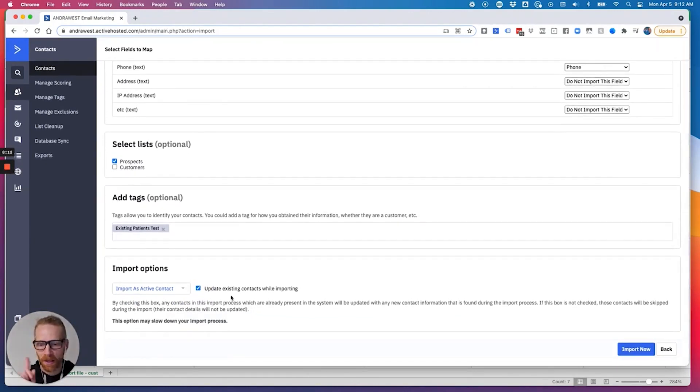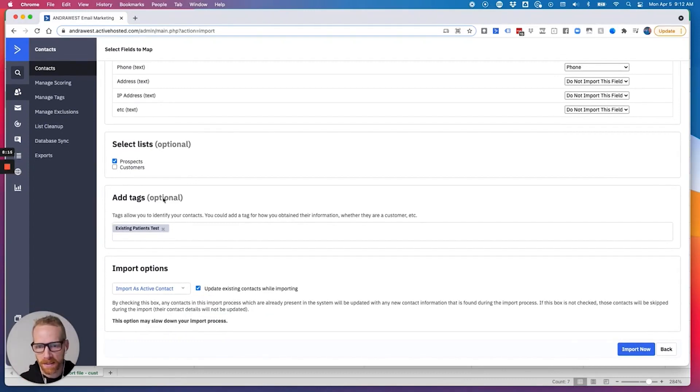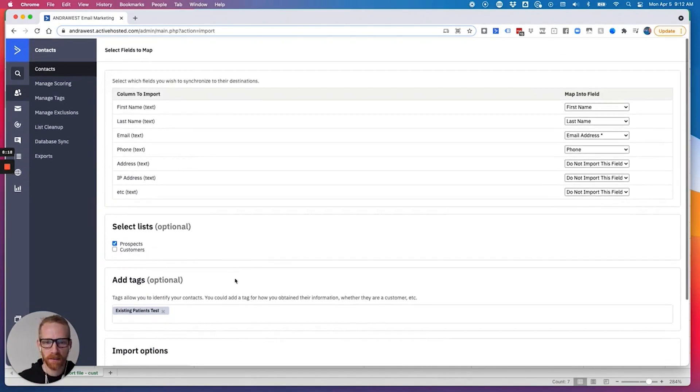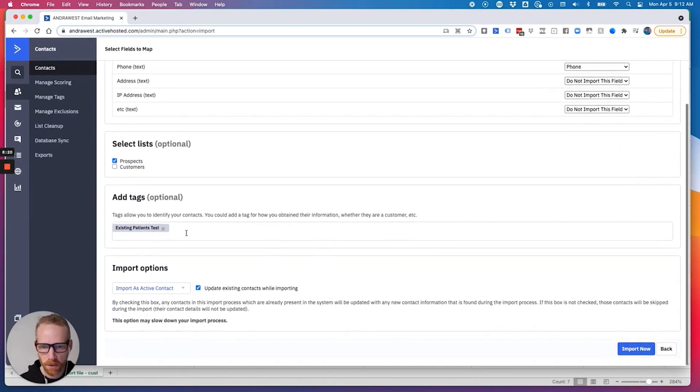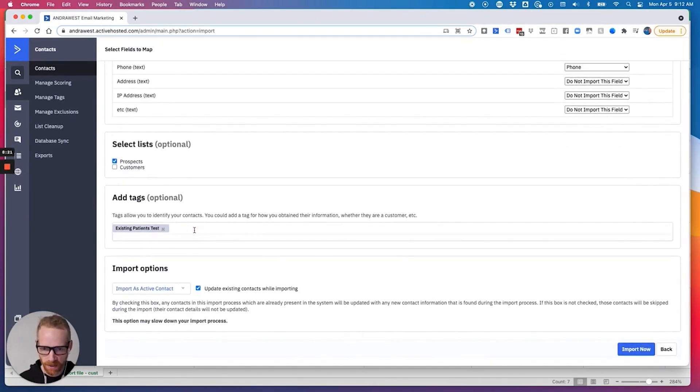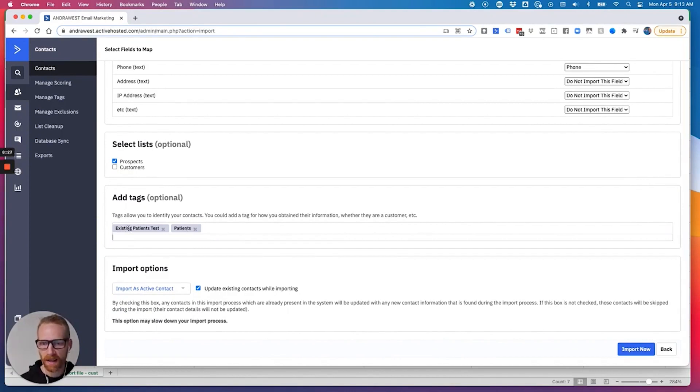Right here, we want to import them as active contact and click update existing. Because what that'll do is if they're already in your system, it'll update them with this tag and into that list. You can also say if these were patients, you would put existing patients and then you would put patients. So now they're going to get tagged as patients and they get tagged as existing test.